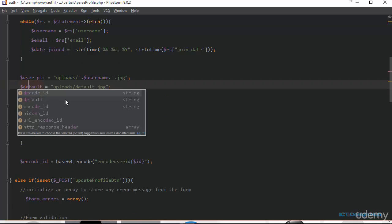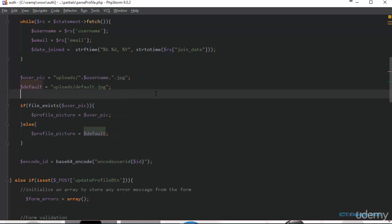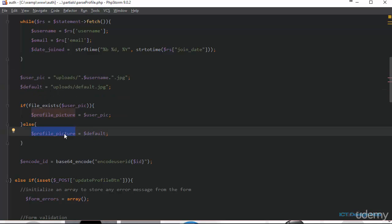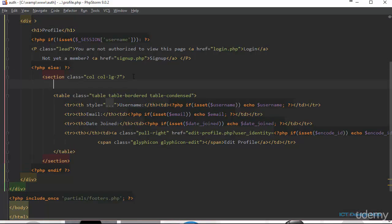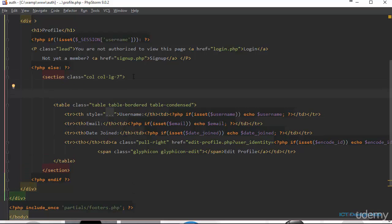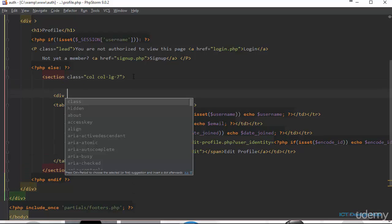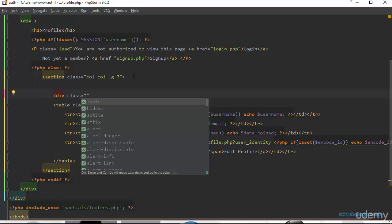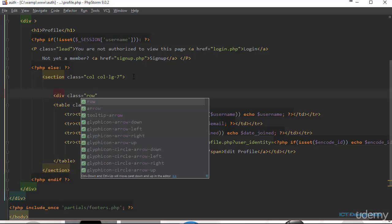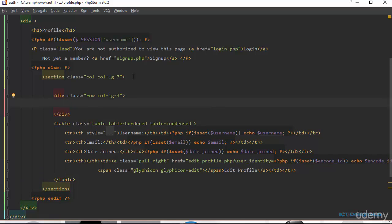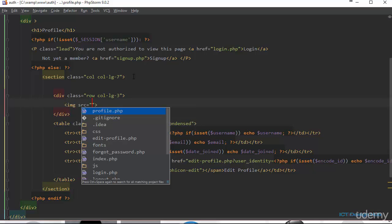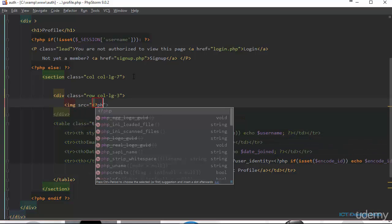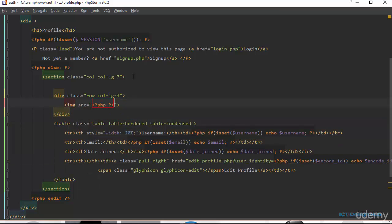Next we go over to the profile page and display the profile picture. Right above the table we're going to create a div, give it a class of 'row', and within this div we'll open an image tag. The source of the image will use a PHP tag to display it.